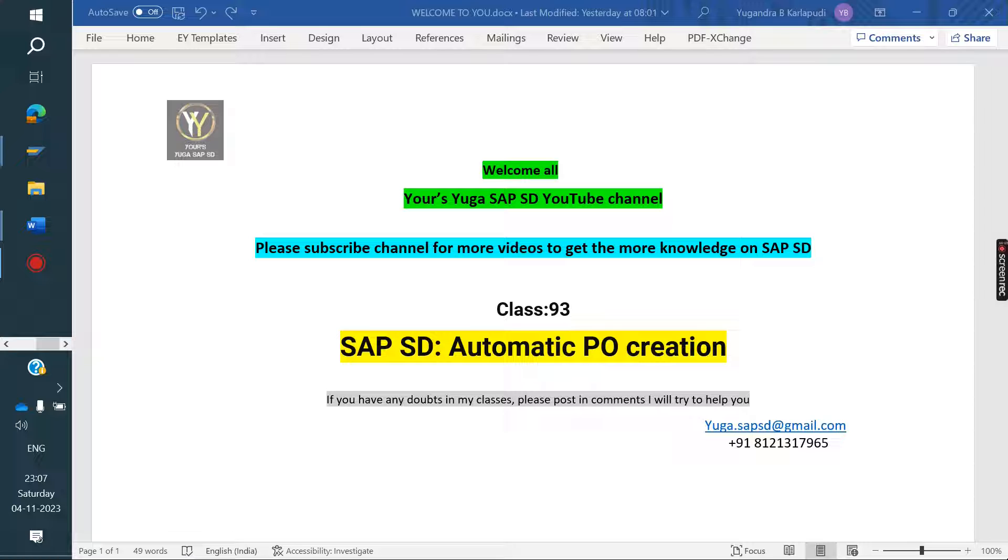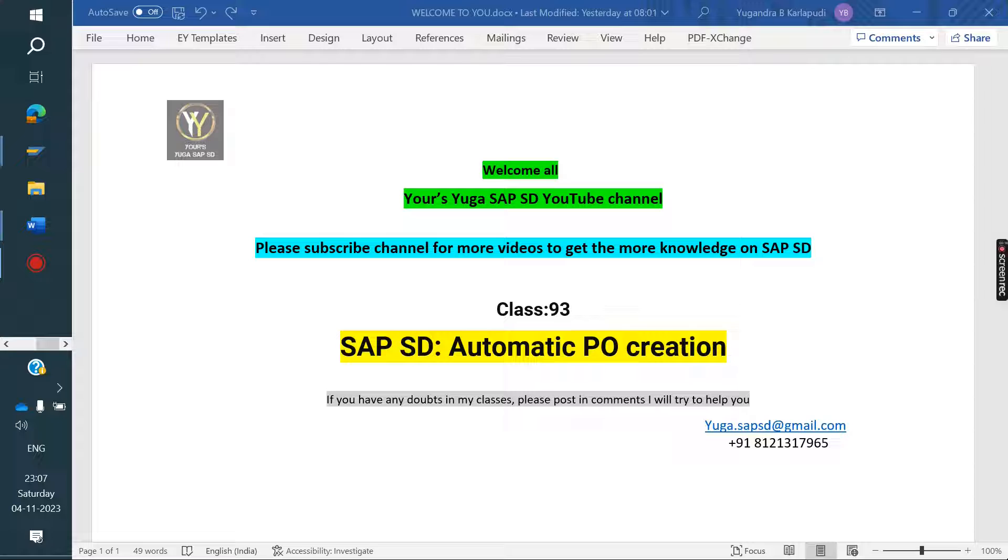In third-party process, once order is created, backend PR is generated automatically. Along with PR, PO also needs to create. That is the client requirement. Once order is created, PR and PO both have to create automatically. How we can do that?